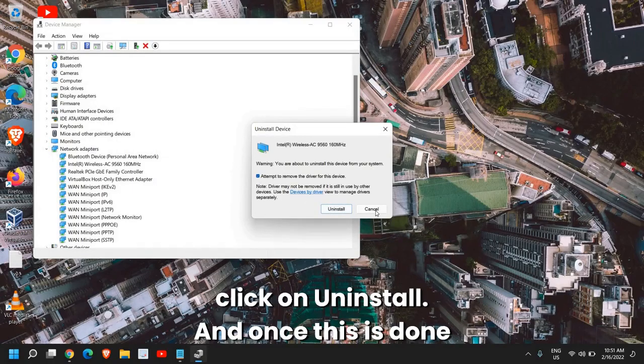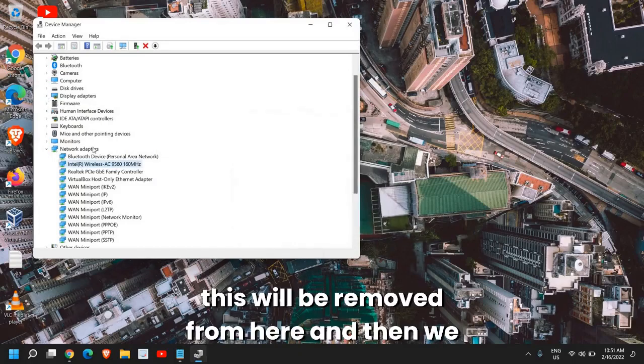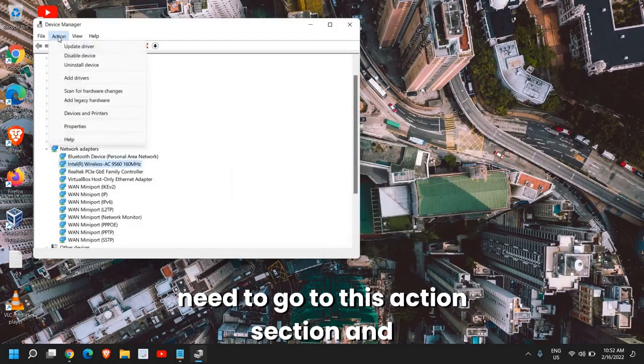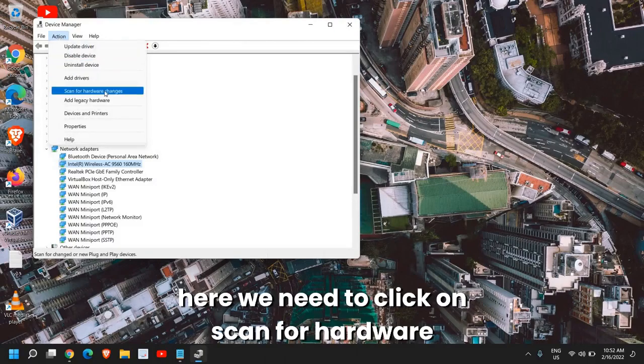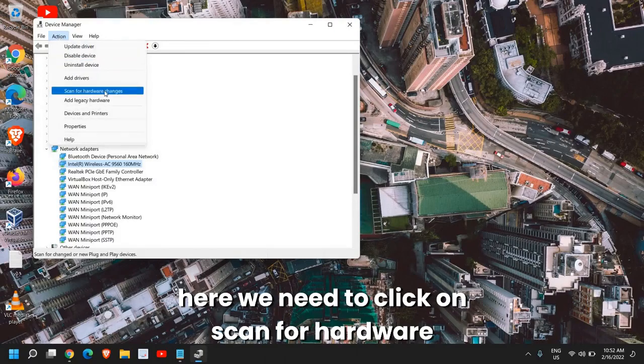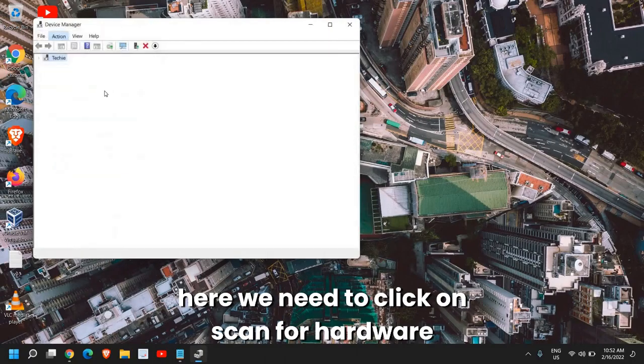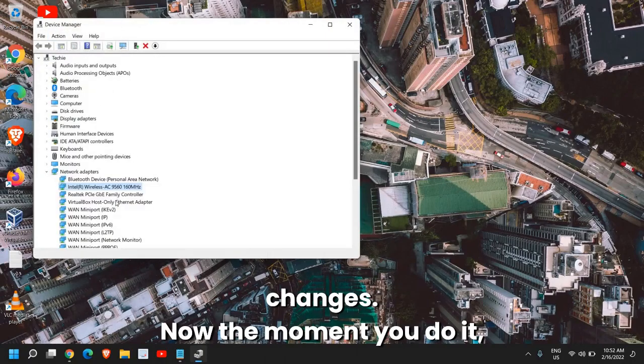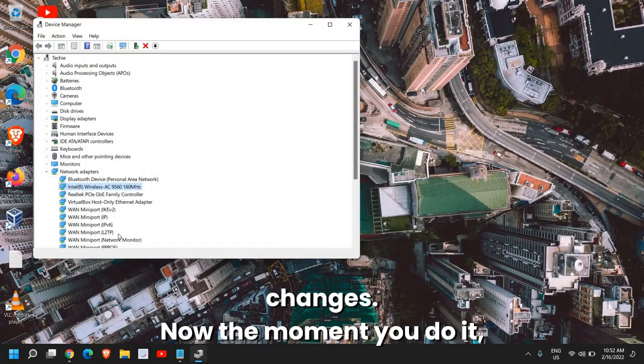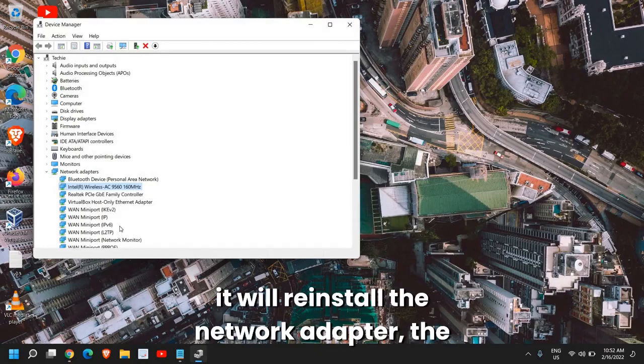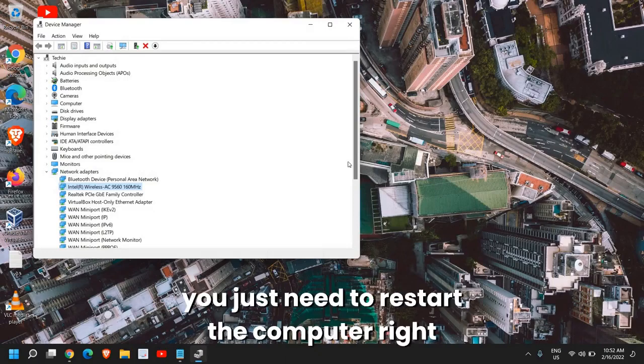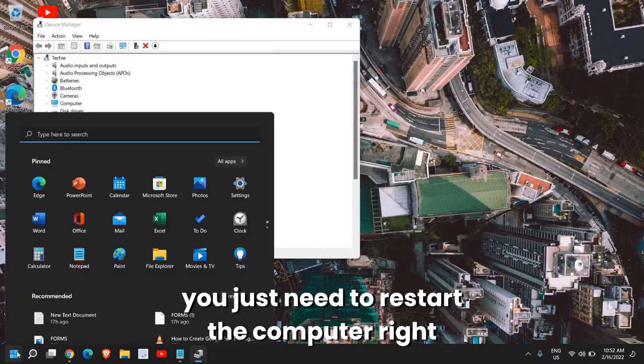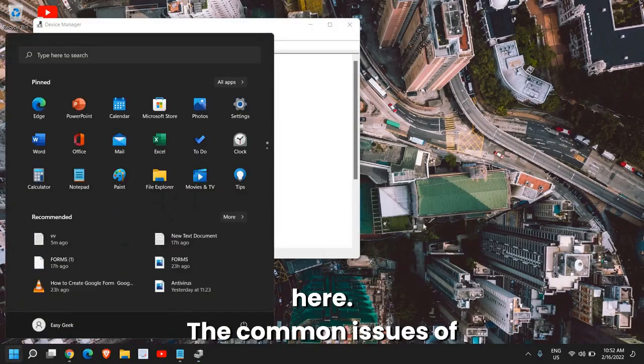Once this is done, it will be removed from here. Then we need to go to the Action section and click on 'Scan for hardware changes.' The moment you do it, it will reinstall the wireless network adapter, and you just need to restart the computer.